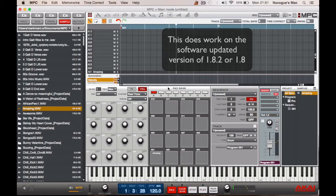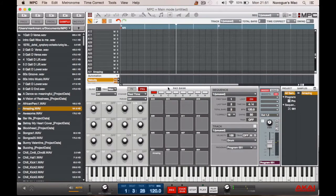So first of all we need a sample, and the aim is to take that sample and have a section of that sample just loop. As you can see, I'll place the sample on the first pad here.